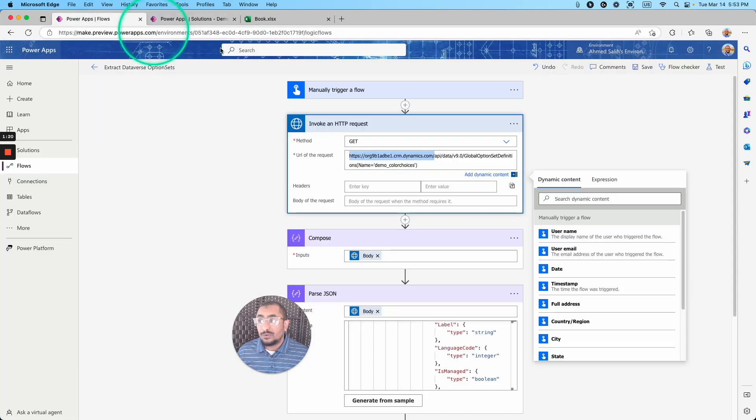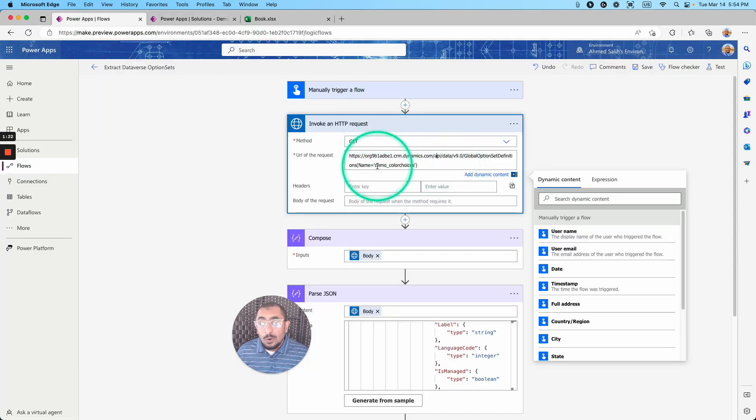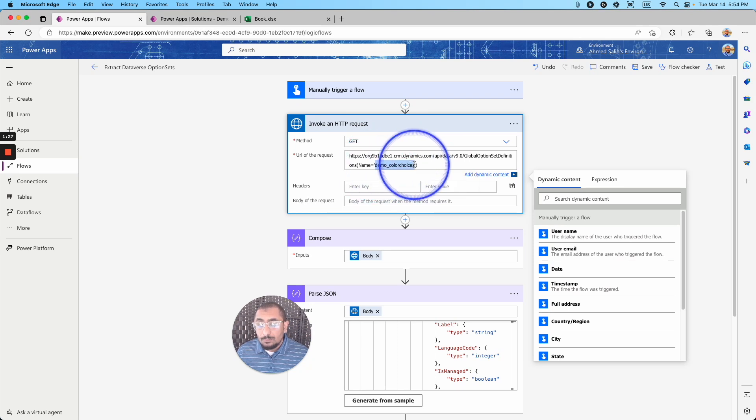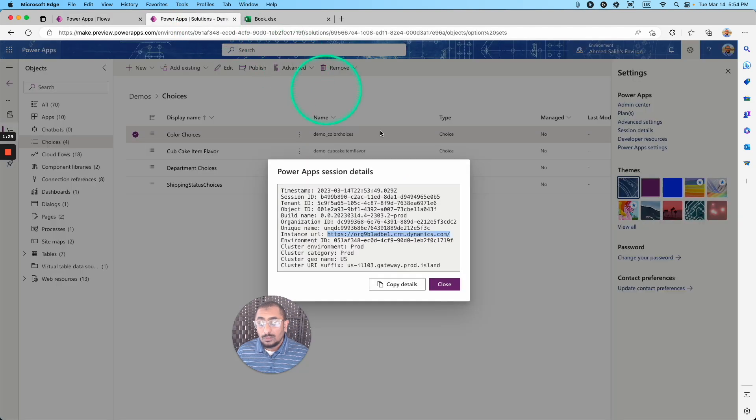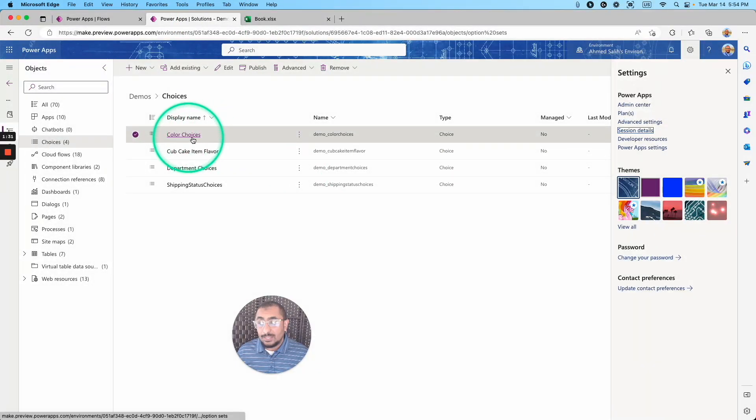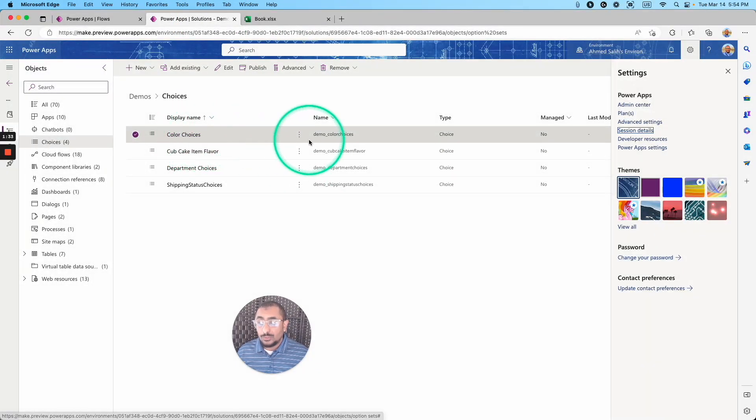This is the first part, and then the last part, which is after the equal right here, this is the logical name of the choice value or of the choice object. So in our case here, the color choices.